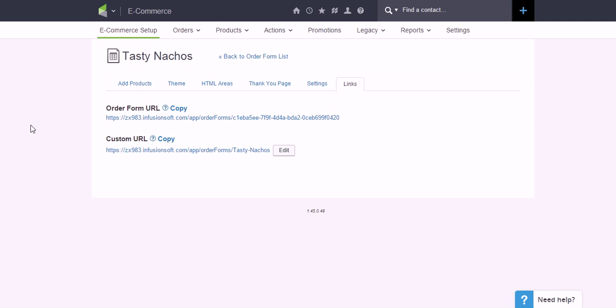One final legal disclaimer I guess here is that Infusionsoft is always changing their code, always making updates. At any time, unfortunately this can break if they change their structure. And what I'm hoping for is out of the box, Infusionsoft gives us some options where we can just have mobile-friendly order forms natively.